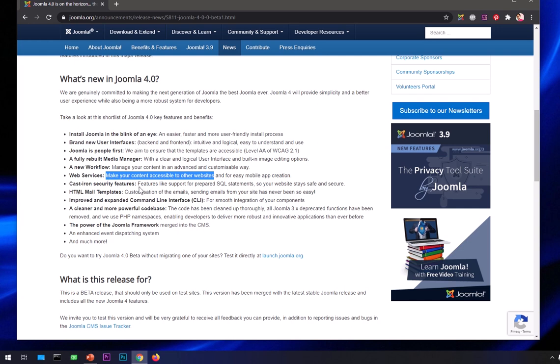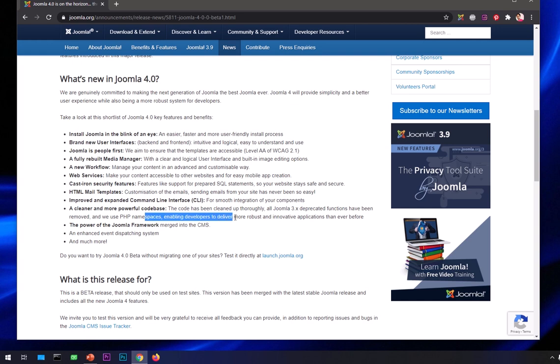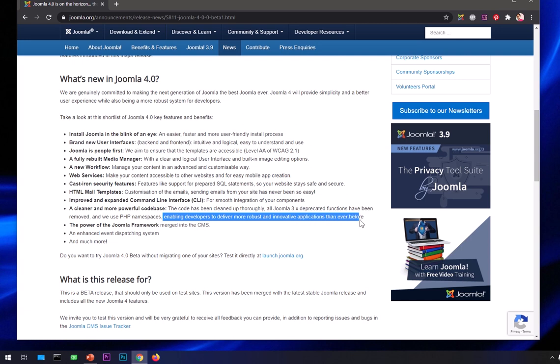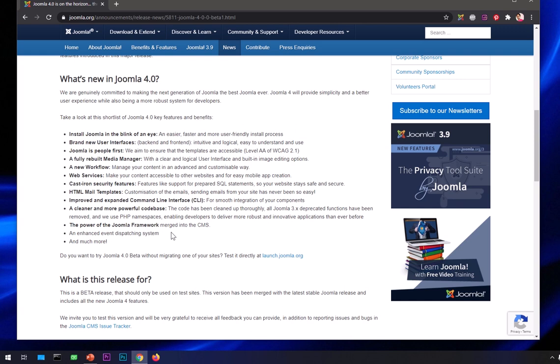Security features like support for prepared SQL statements keep websites safe and secure. HTML mail templates for customization of emails - sending emails from your site has never been so easy. Improved and expanded command line interface for smooth integration of your components. A cleaner and more powerful code base, which is good for developers. It enables developers to deliver more robust and innovative applications than ever before. The power of Joomla framework merged into CMS, an enhanced event dispatching system, and much more.